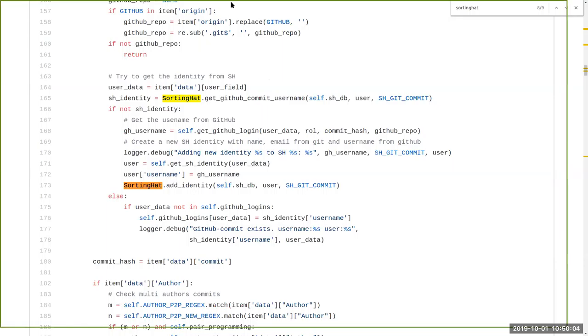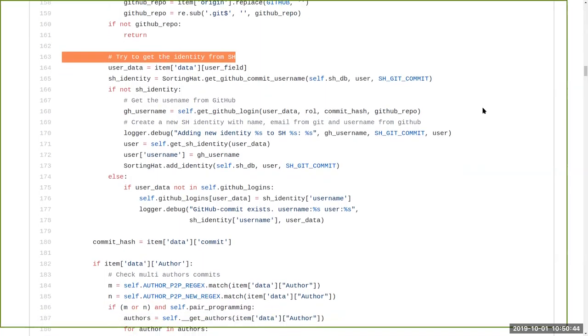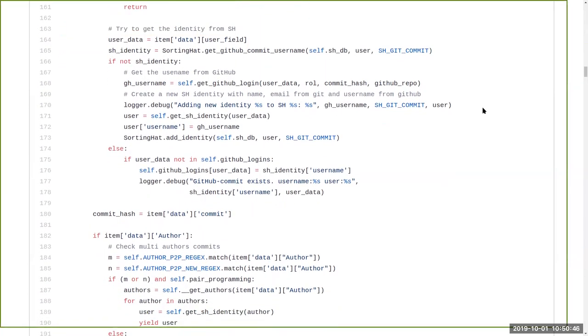So basically each enricher knows where author or user information is stored. So this information is taken and sent to SortingHat. And then in a next phase once the data in SortingHat has been digested, this data goes again to ELK to update the index. So in this case after the enrichment process we should always have correct information about the users that we are tracking in Grimoire Lab.